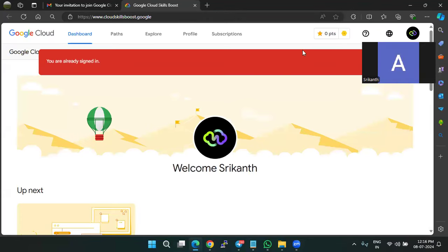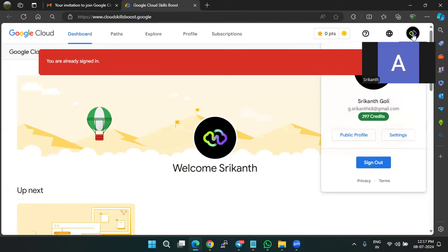So as we have already signed in, it shows like this. If not, we can do it the other way. I'll show it in the other way.